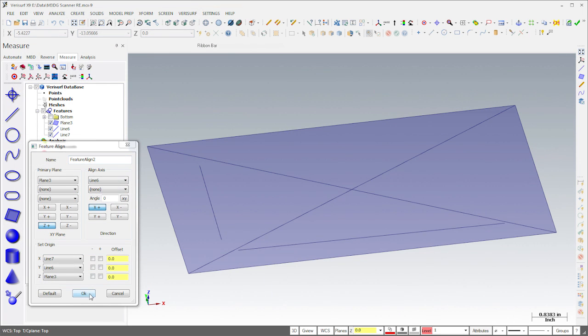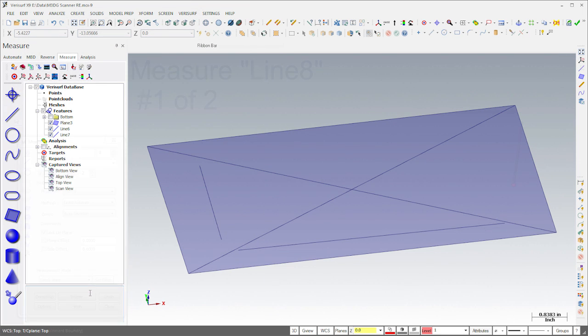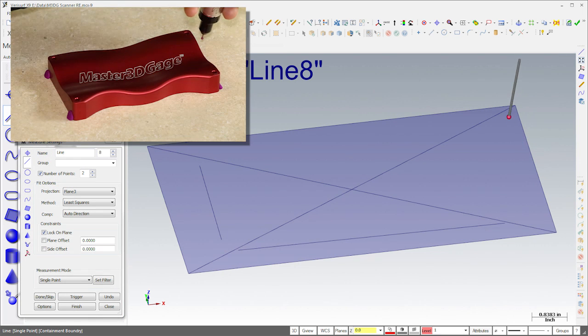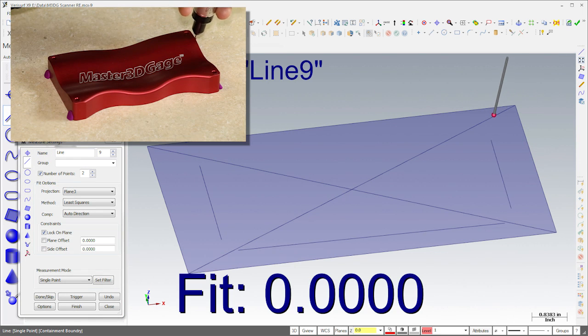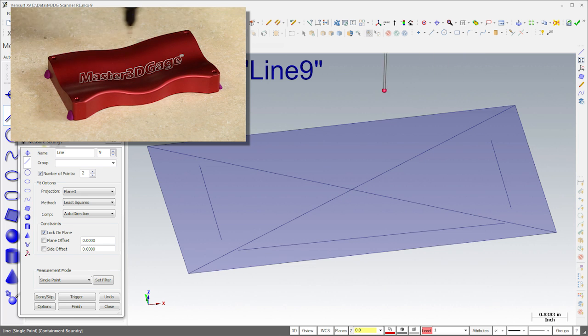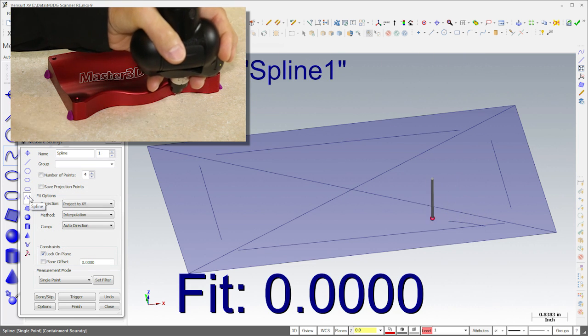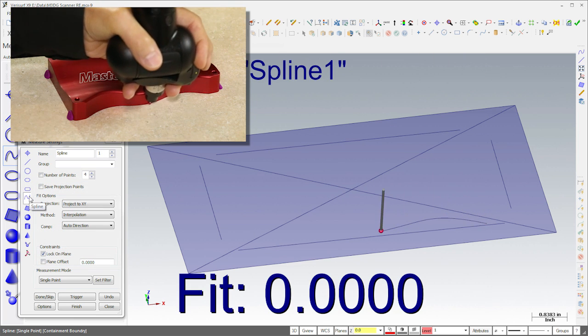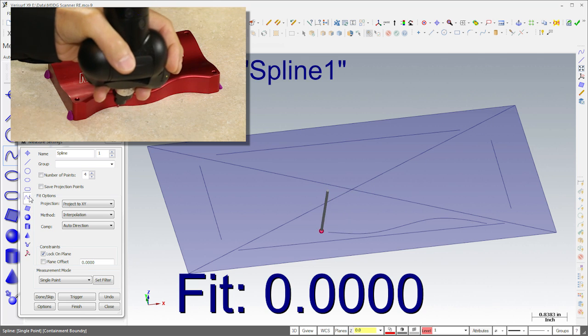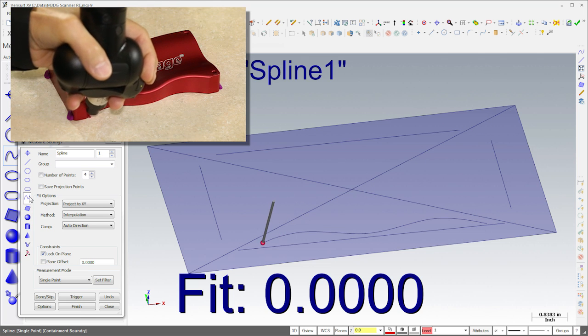After running the alignment, I'll measure lines along the other two sides of the part, and I'll measure a spline along the front. We could scan this surface, but it's faster to extrude it, and it simplifies the workflow.